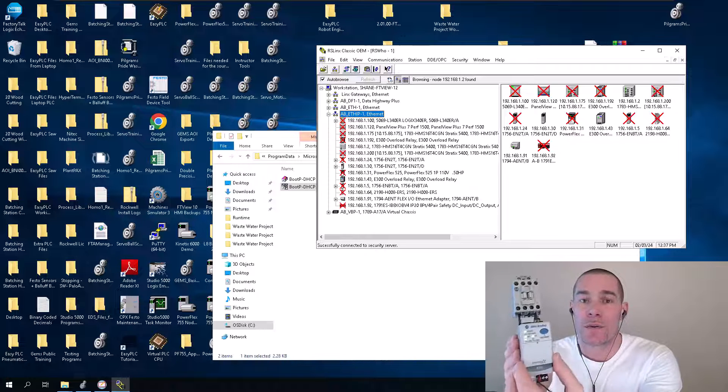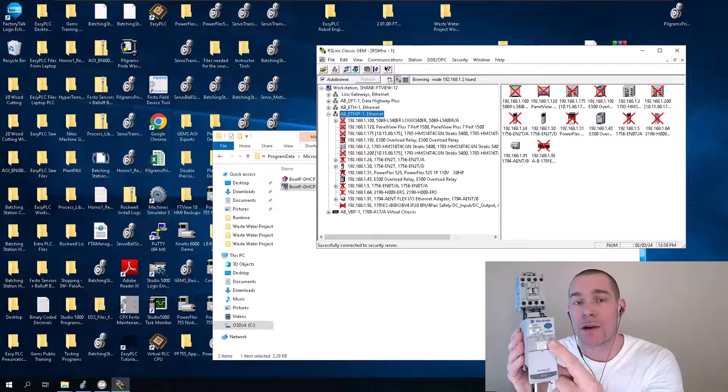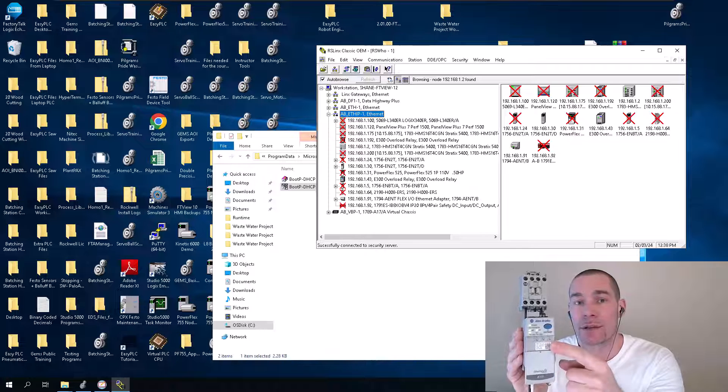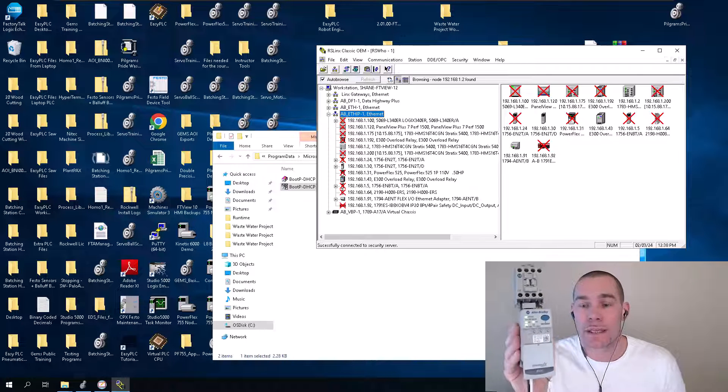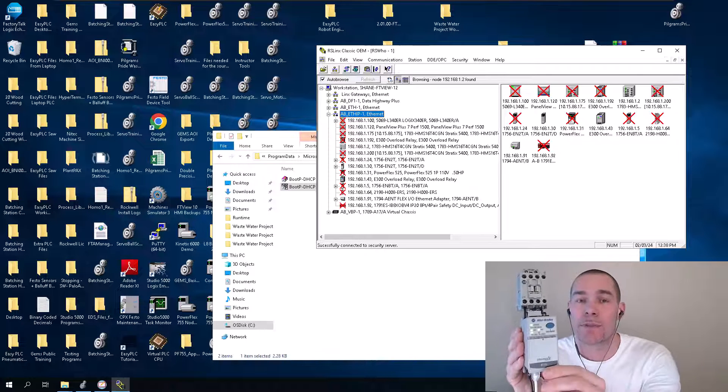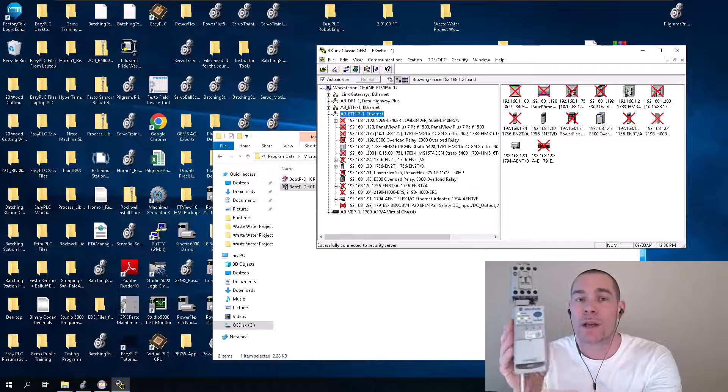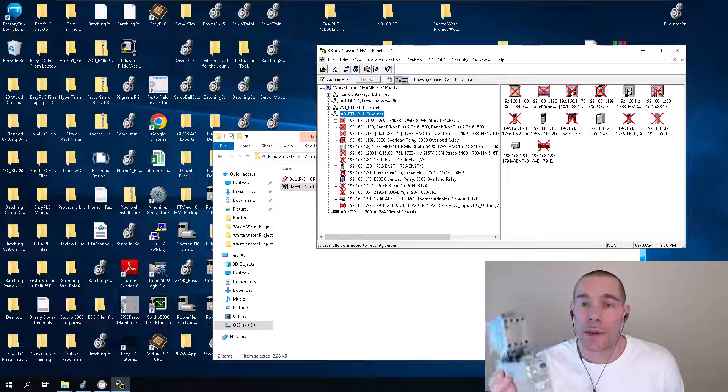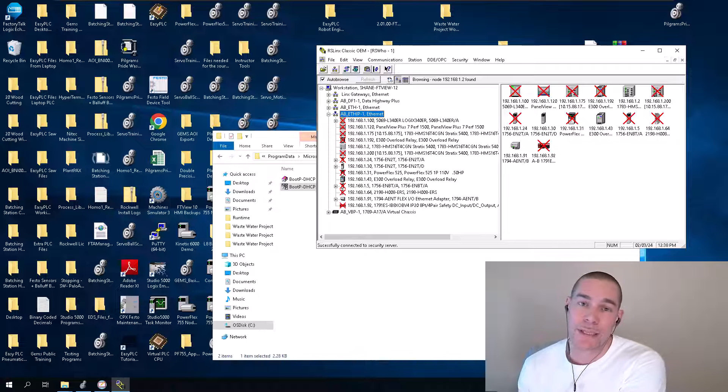So we're going to talk about how to access the webpage using these dials right here. There's three DIP switches on the inside of this top lip. If you see this slides down, you will not be able to access the webpage if you do not have those.